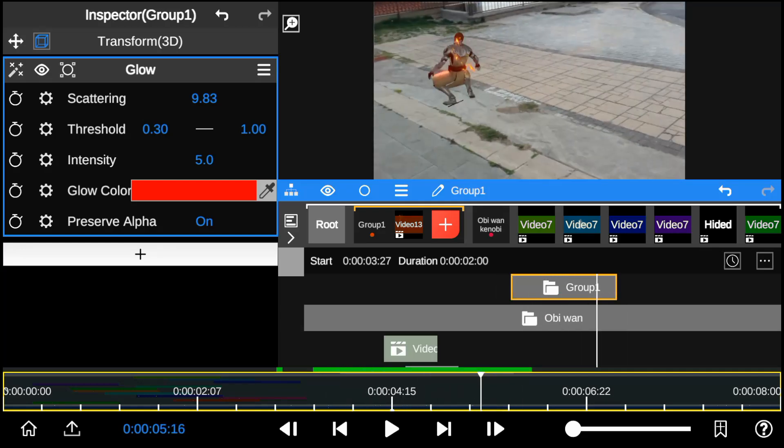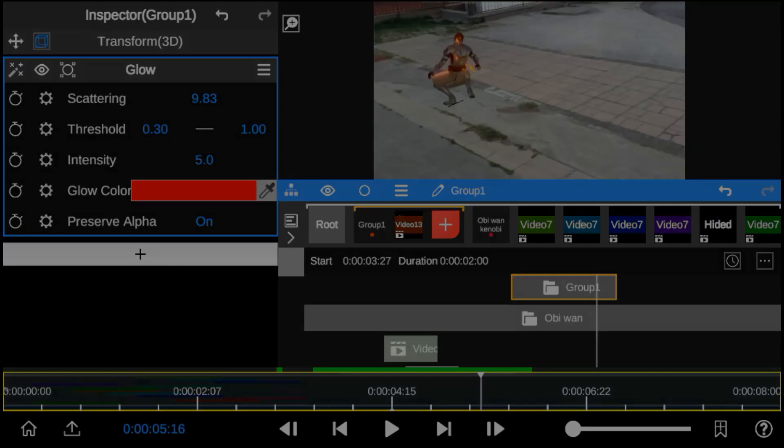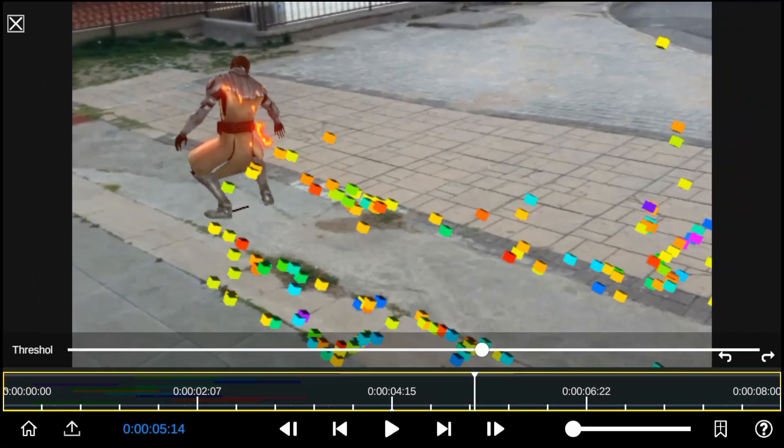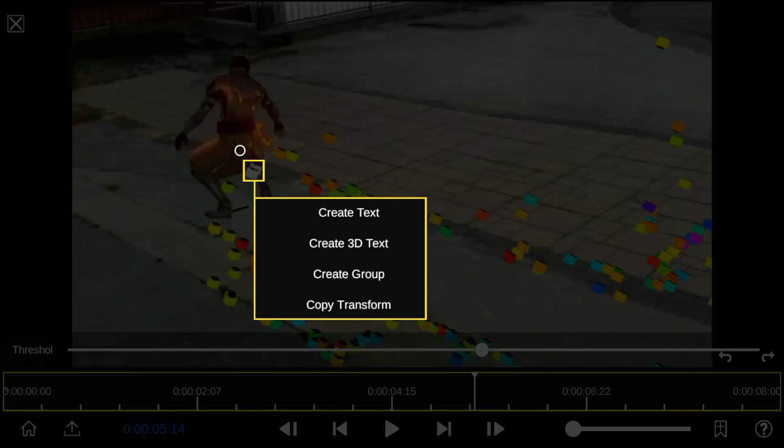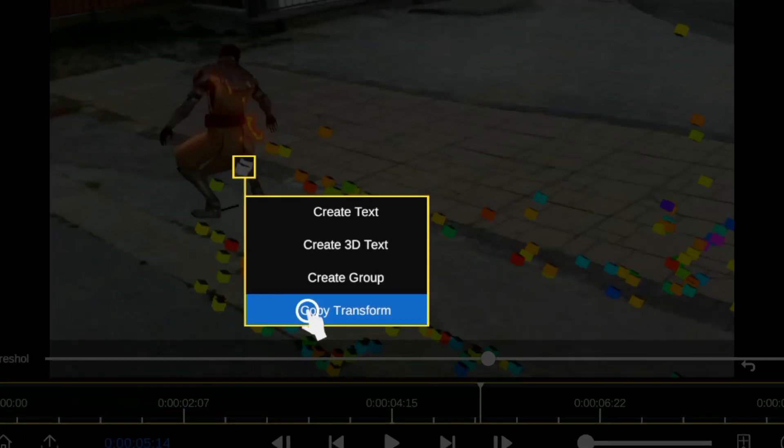So with the electric shock effect complete, let's bring in the explosion. So we'll use 3D tracking to anchor the effect.